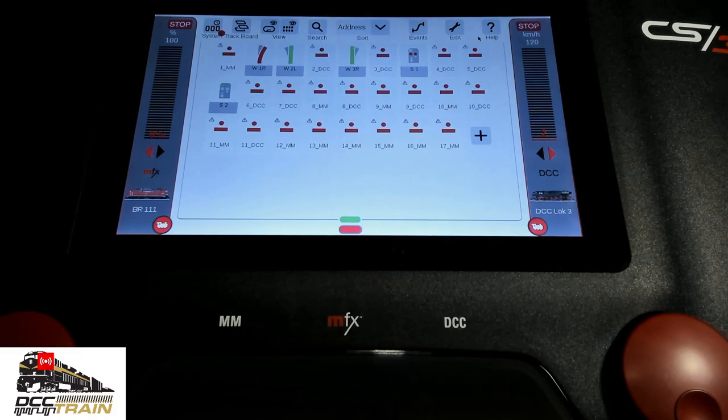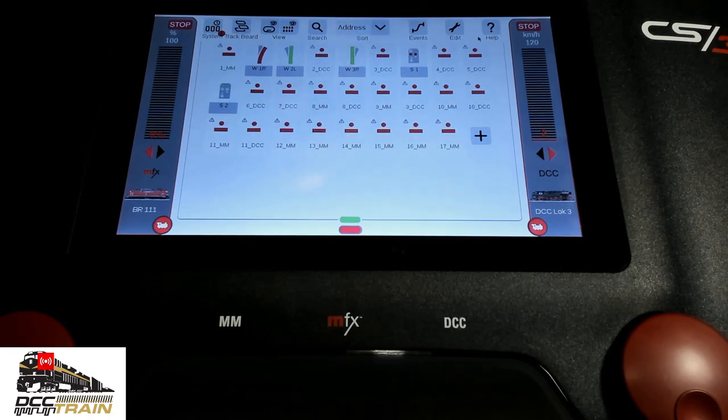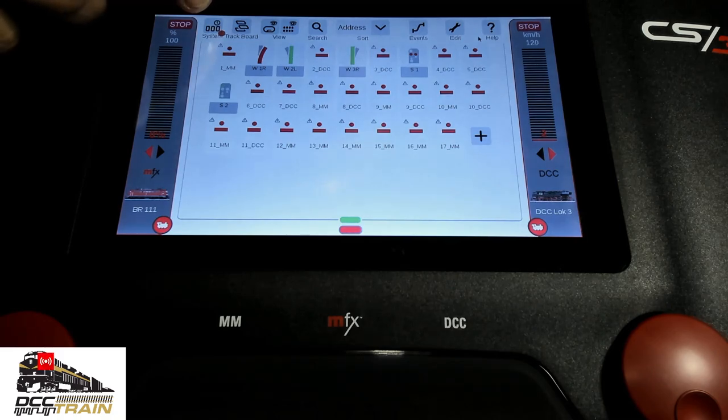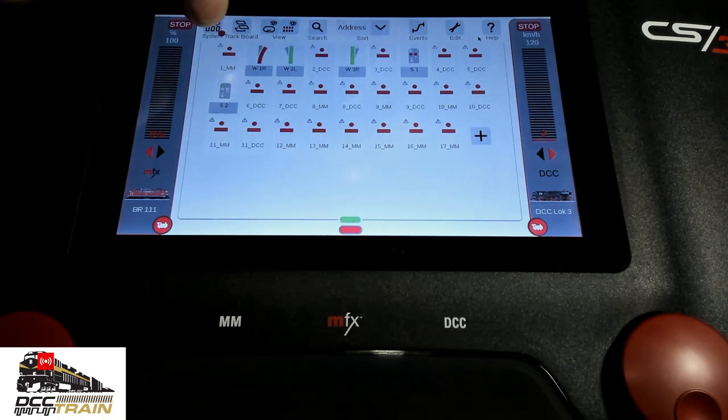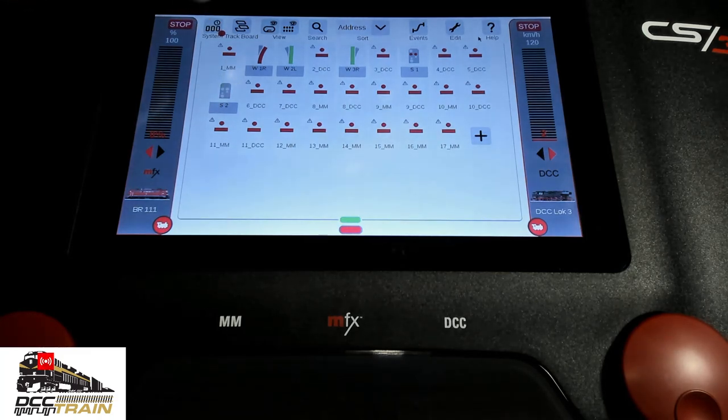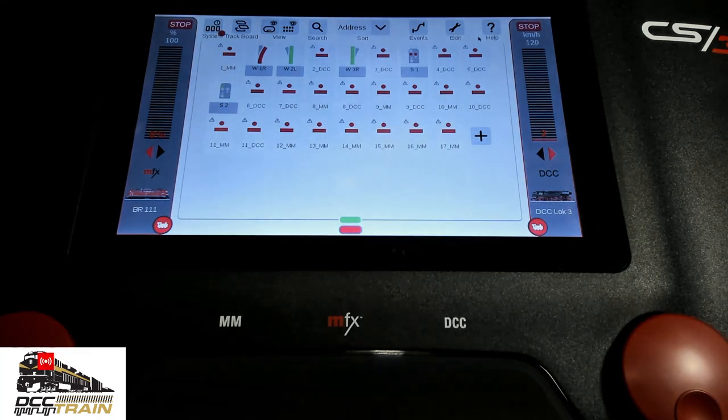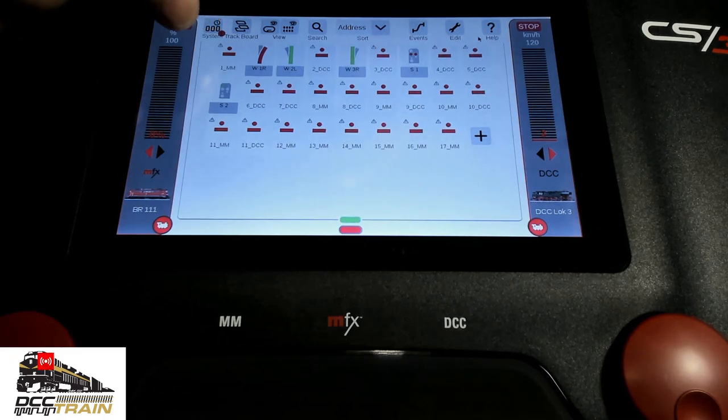And then just a quick setup here. Usually with that icon - see my finger - with the red dot, that means something new needs to be updated. Yes, in the next video I will do the update fully without cutting anything.